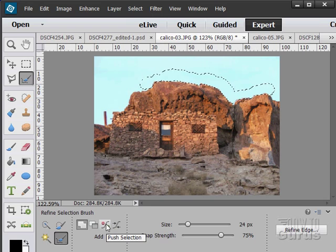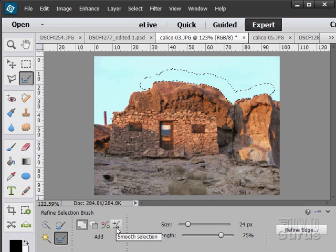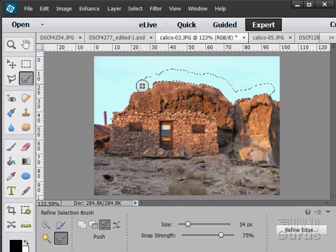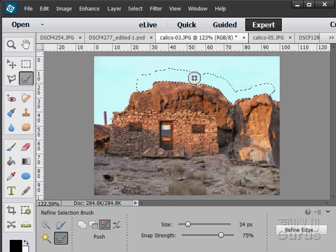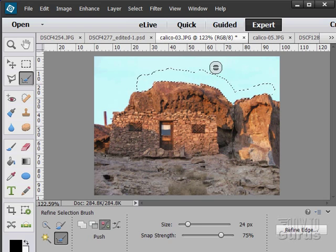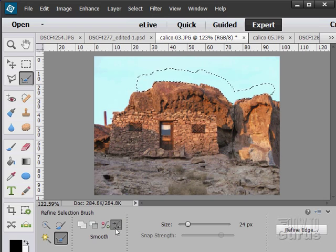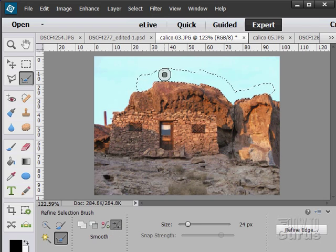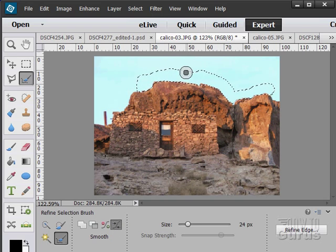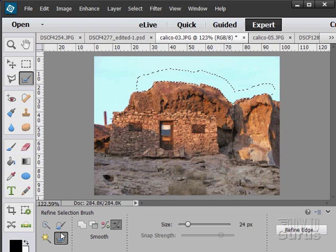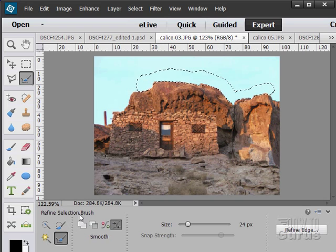And you're going to adjust the size and the snap strength on it as you saw us handling that. Now in here, once we have that, you can push a selection. You can also smooth a selection out. If I click on push, I can actually kind of push this selection around. You kind of force that selection in. Or we can smooth a selection out. It just kind of smooths out any rough edges. You can see right there, I'm just smoothing the edge of that selection up there. So an interesting little tool.